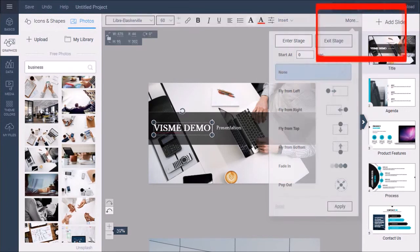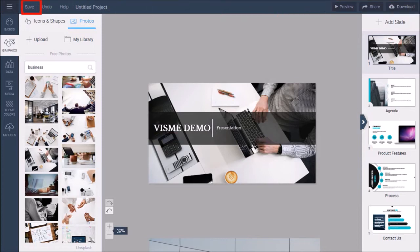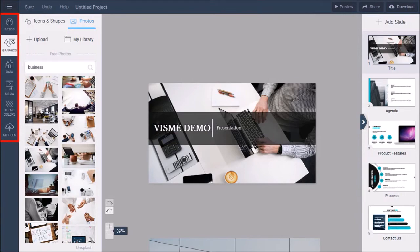you can preview, share, and download your project. Your projects are automatically saved, though you can also use the save button. You can also use these tabs here to manually add individual elements to your presentation.